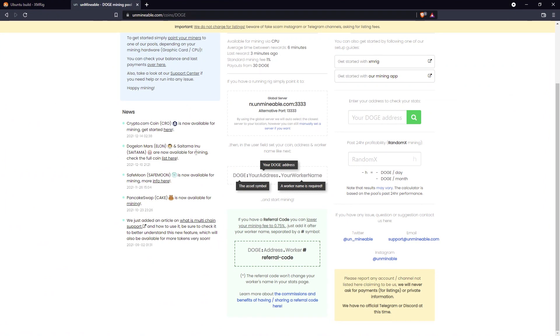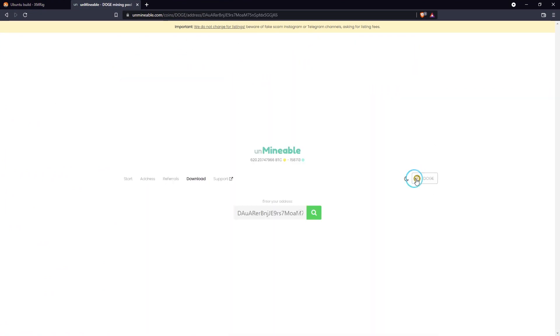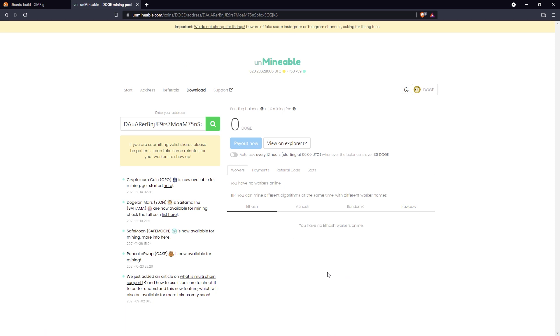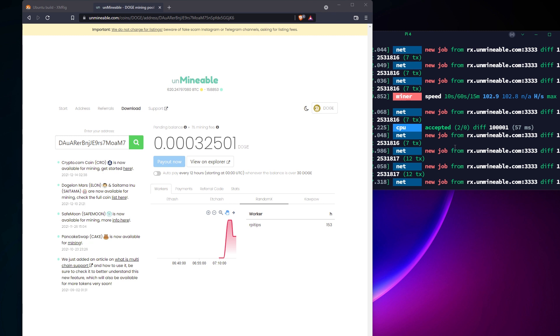Also, you can use the tool on the Unminable website to check your progress in real time from your computer. After a few minutes, it will show all your miners, their speed history, and how many Dogecoins you got.